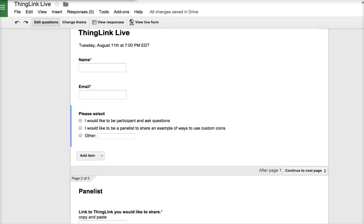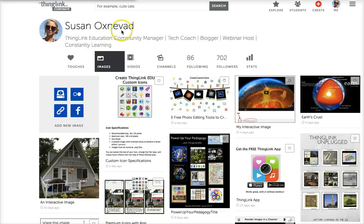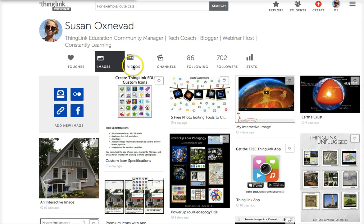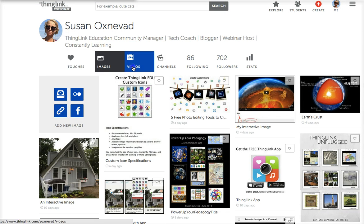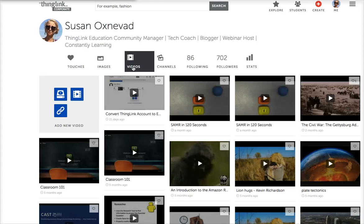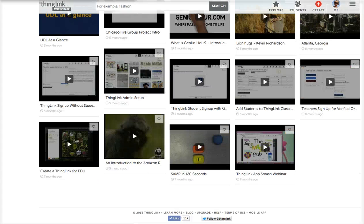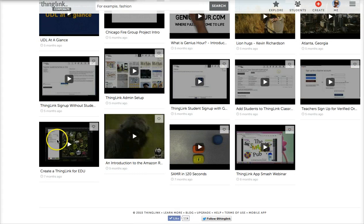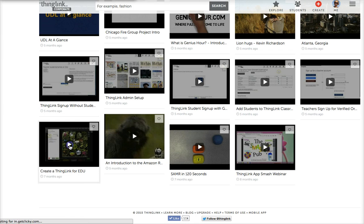Now that we have the embed code from the Google Form, we can return to ThingLink for video and embed it directly. So on my ThingLink page, I click on videos to find the video I'm looking for, and I want to add this form to create a ThingLink for edu, so I click on it.